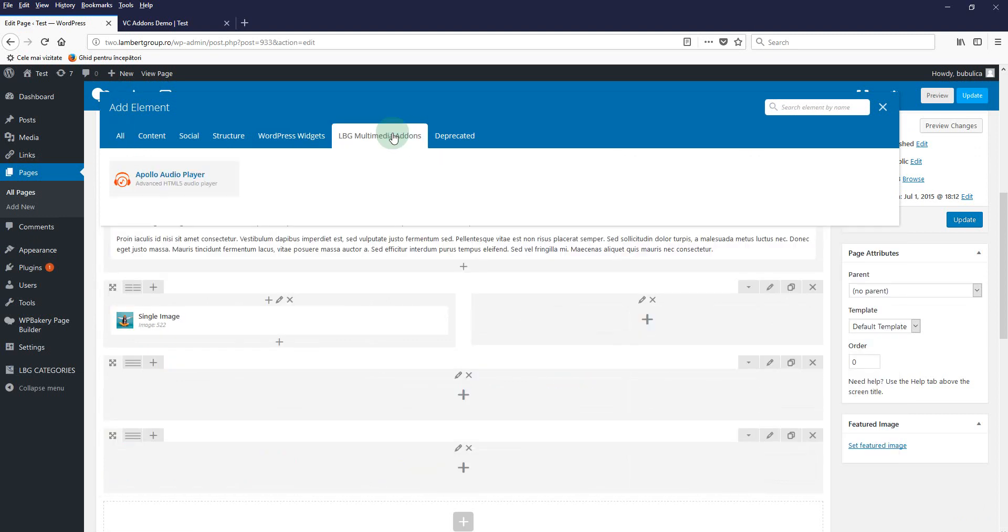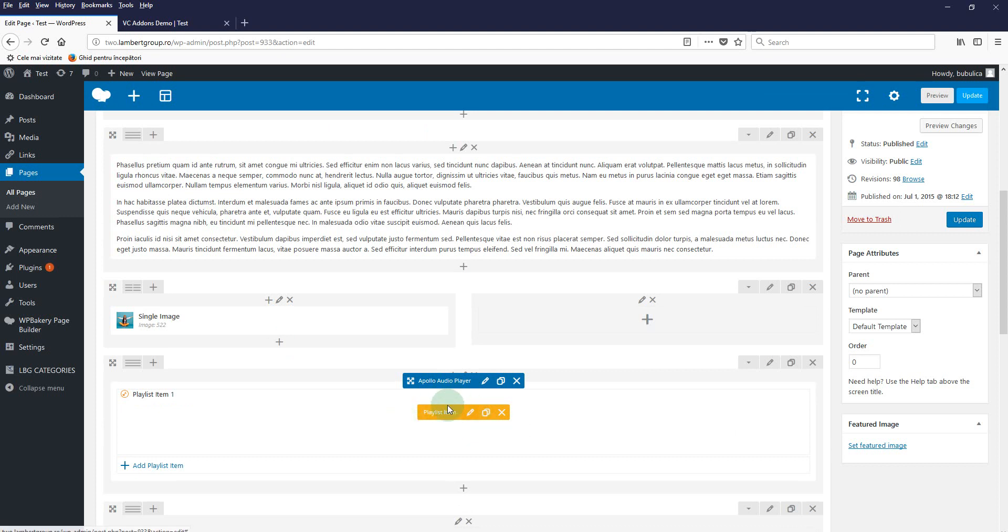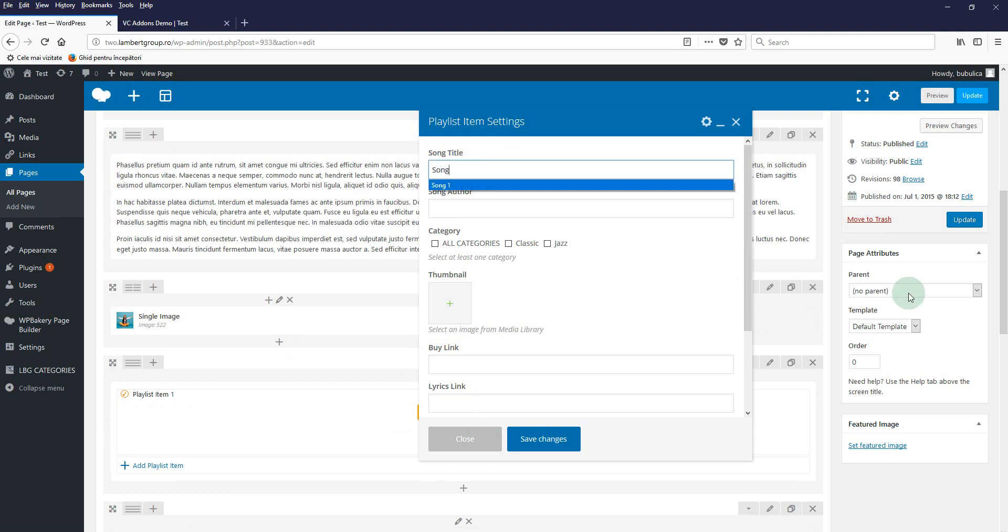By default a playlist item is already created, so you can edit the settings for this playlist item by clicking edit playlist item button. Let's write a song name, the author, and we'll select the category.